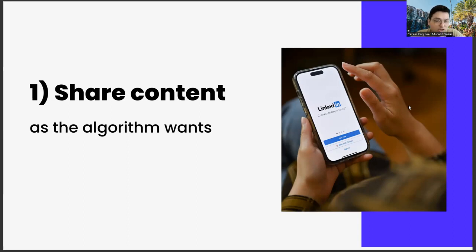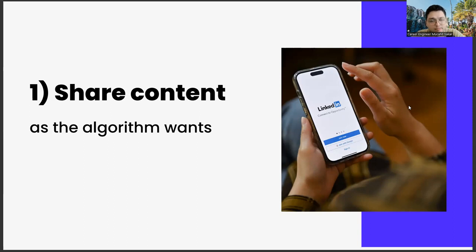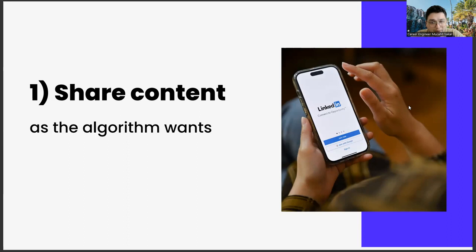Another important point when creating a sharing strategy is to use emojis. Because using emoji is also an important part of algorithm management. Through the algorithm, you give the message that look, my content is entertaining as well as instructional. This situation has started to become important not only in LinkedIn, but also in other social media channels.